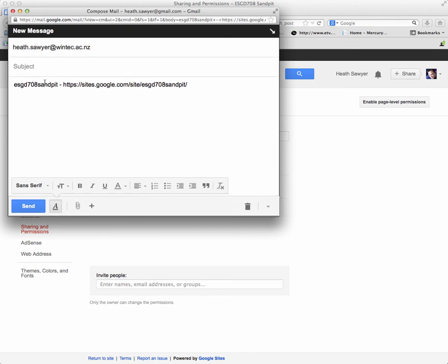Now just put your name in the subject. Full name, just so I know who sent it. And click send.